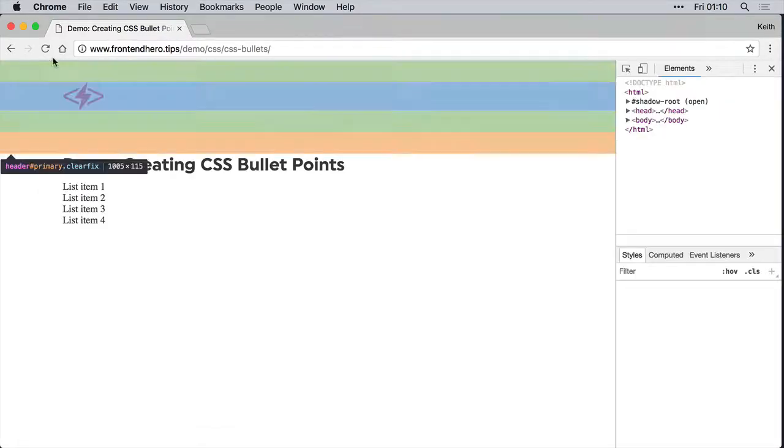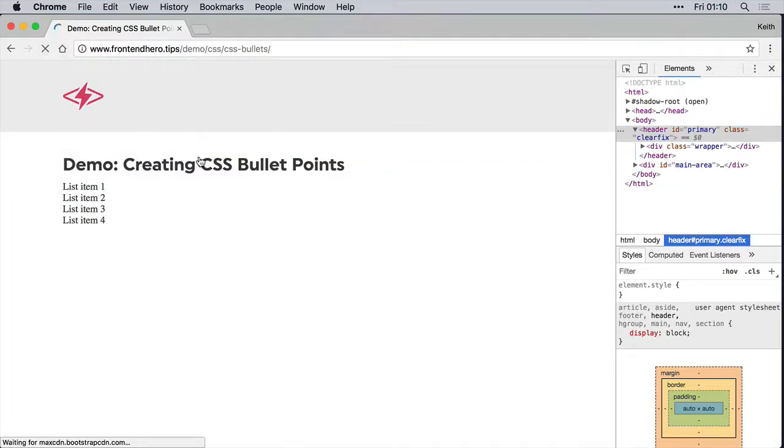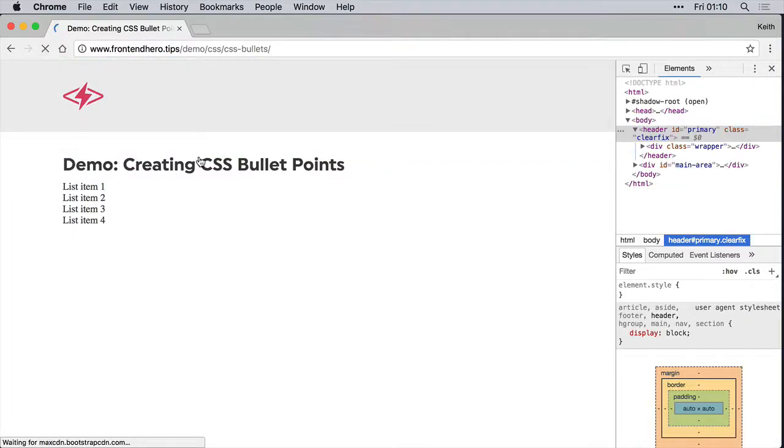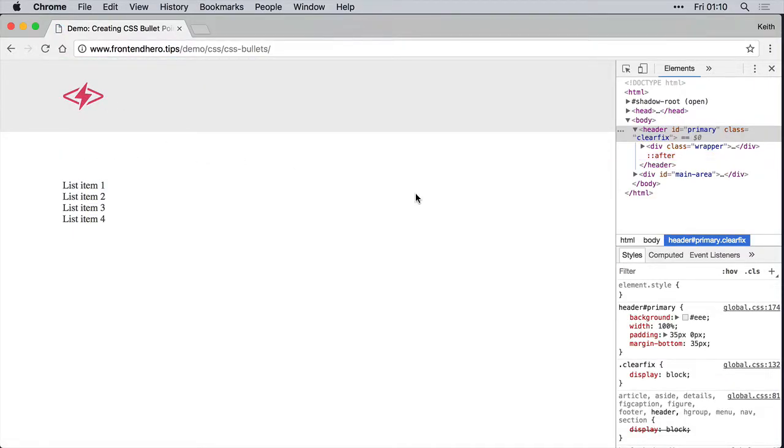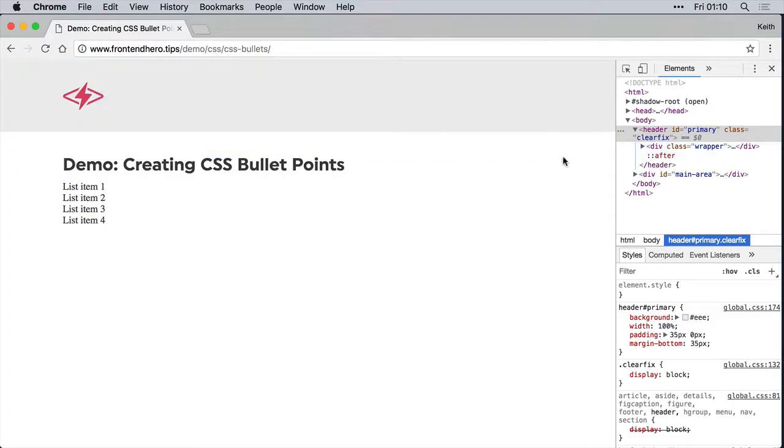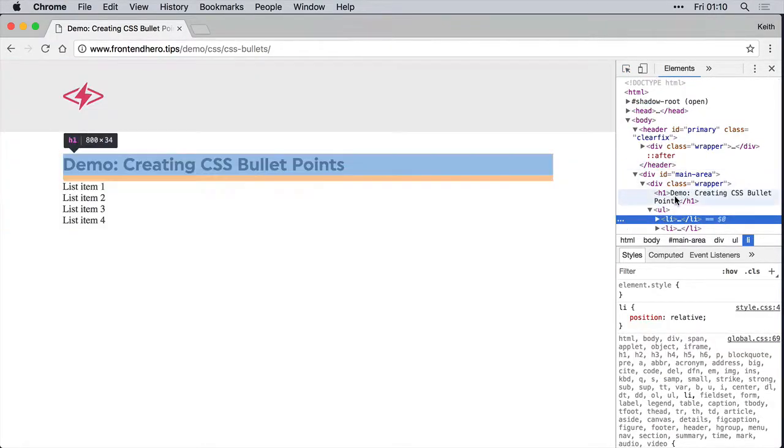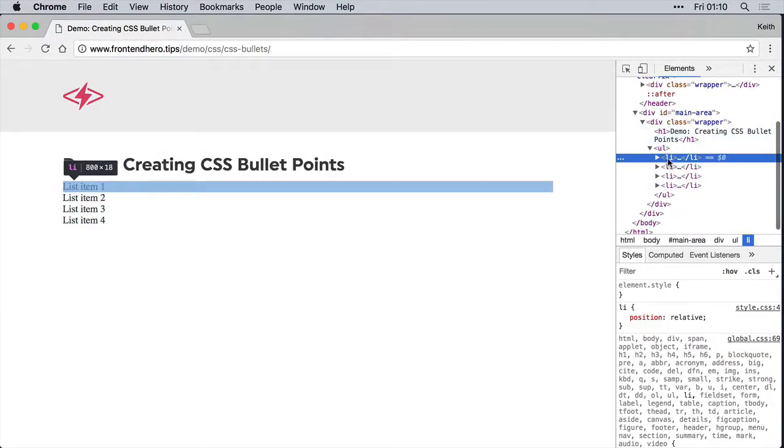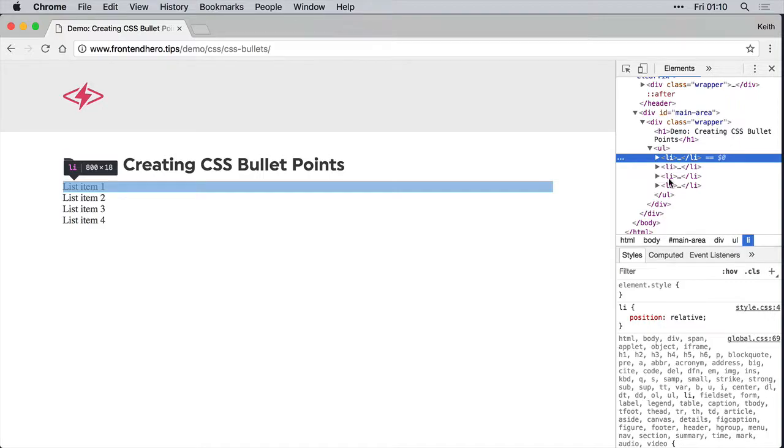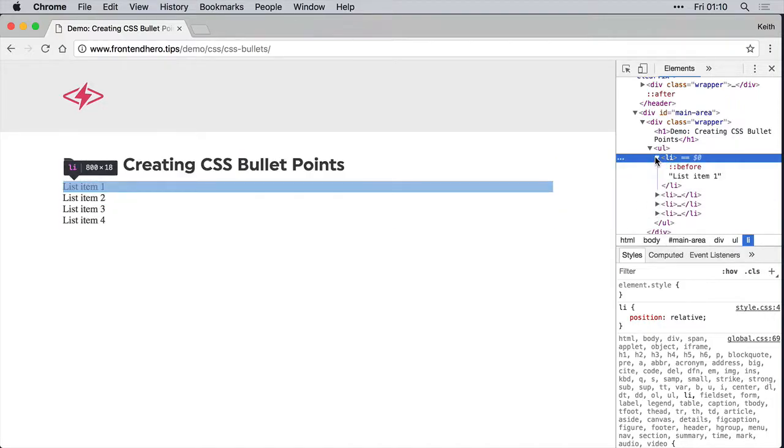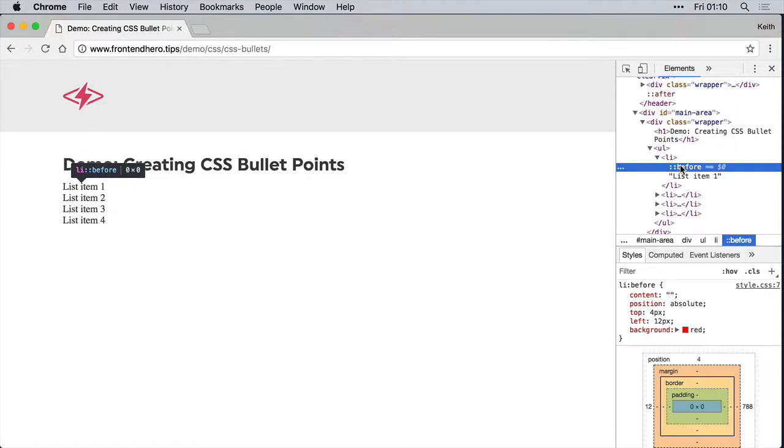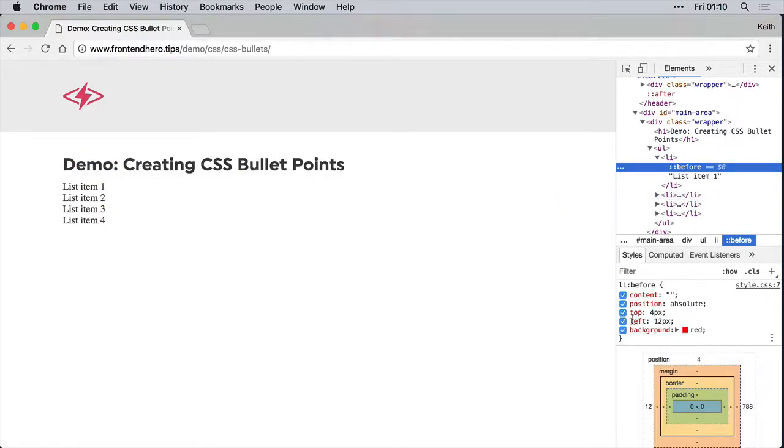Just clear the cache. Let's see. Nothing. Great. So if we check this, inspect this element, we will see before we have a top, we have a left, and we have the position and the content. They're all there. It should be correct.